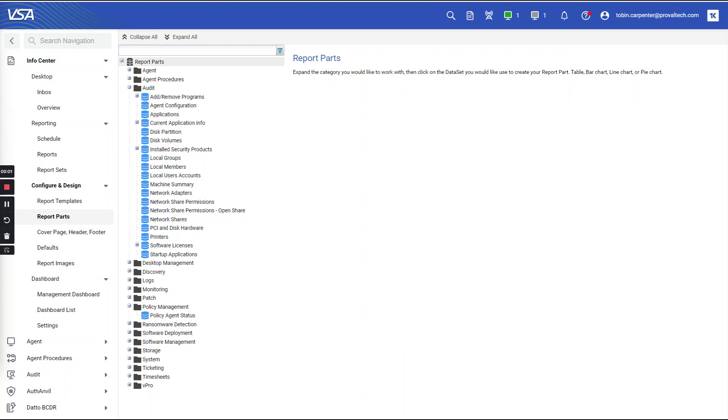Hey there, my name is Tobin and I'm a Kaseya consultant at ProVal Technologies. In this video, we'll be discussing report parts and how to utilize them when building reports. Let's get into it.